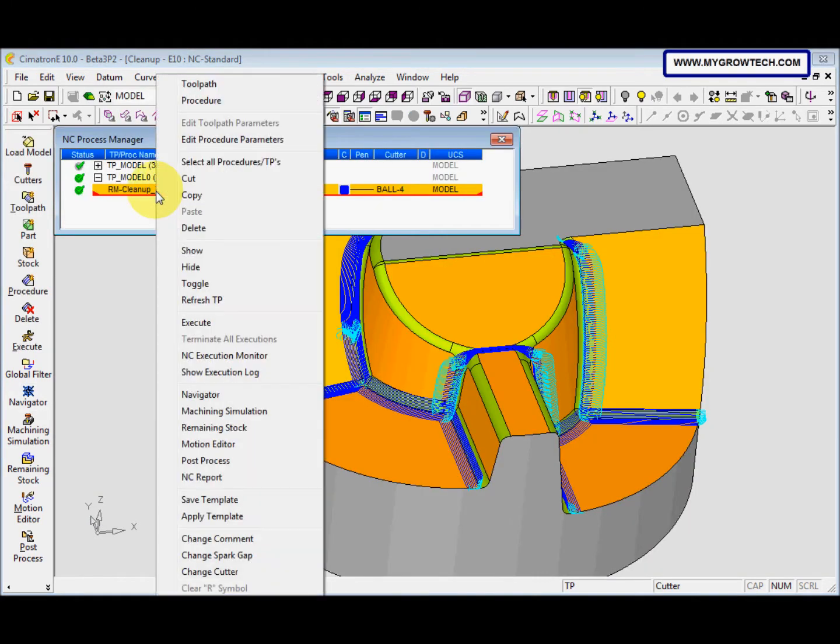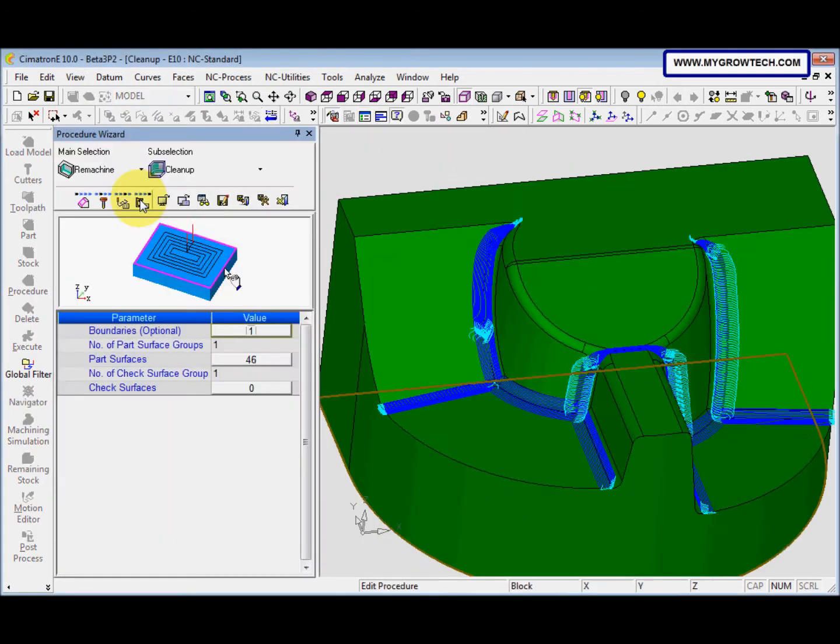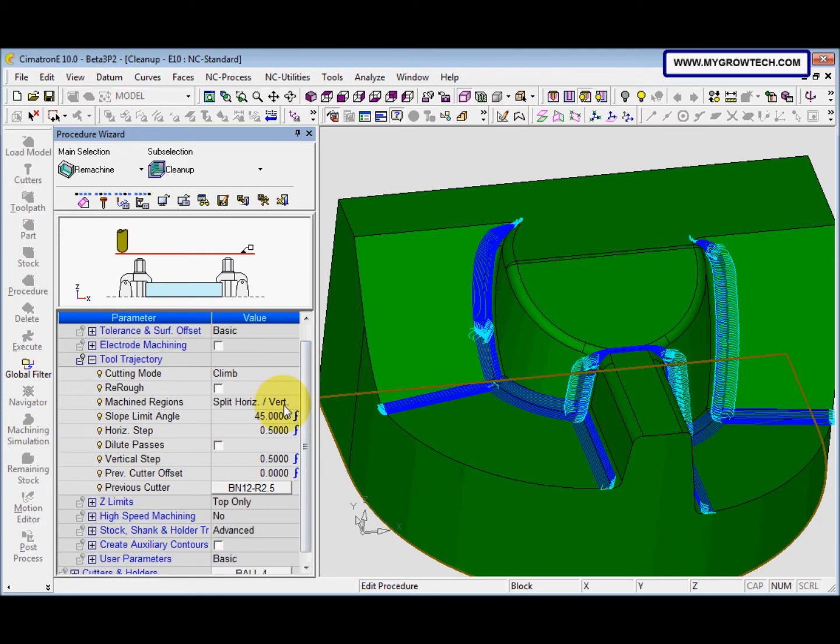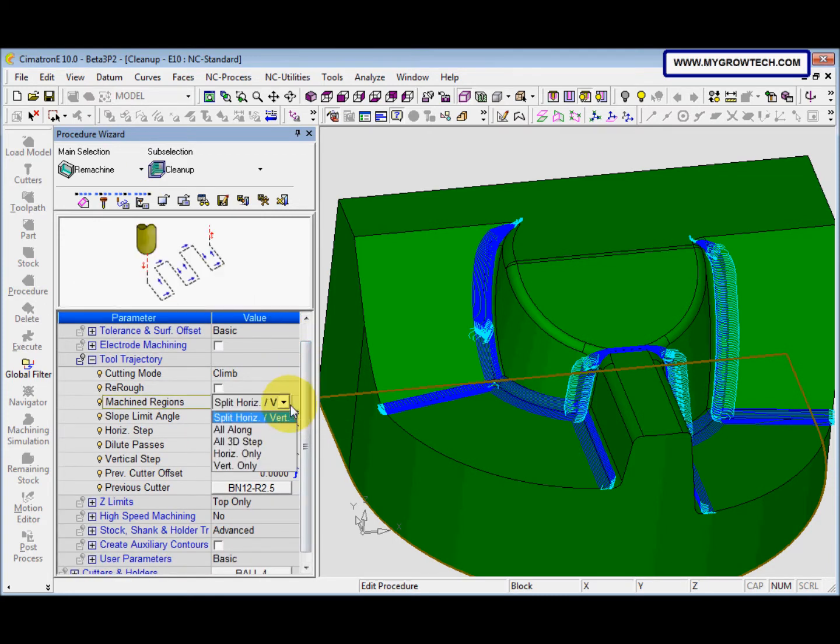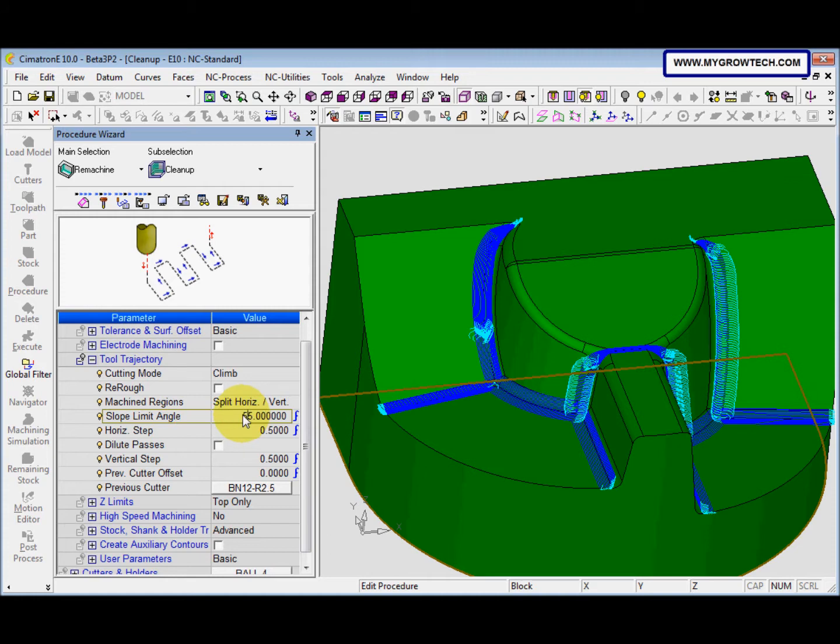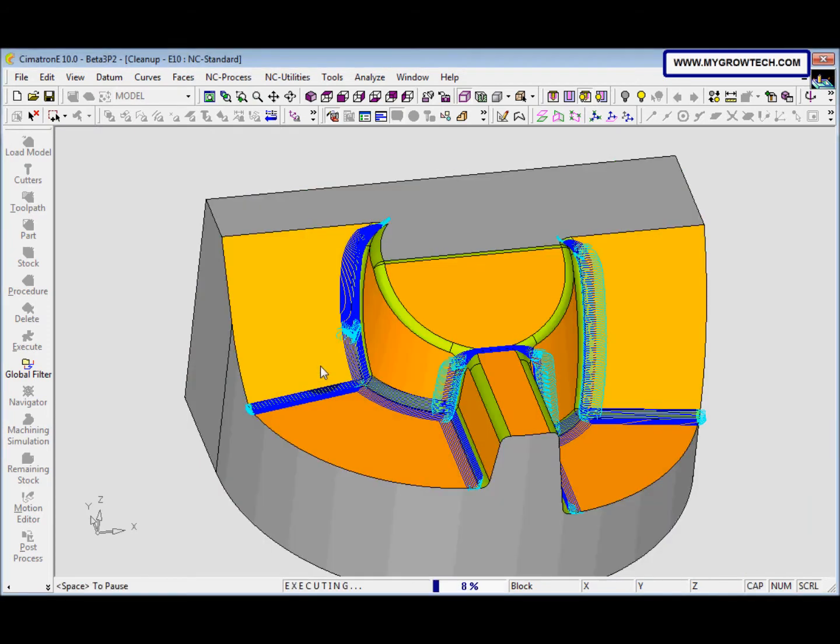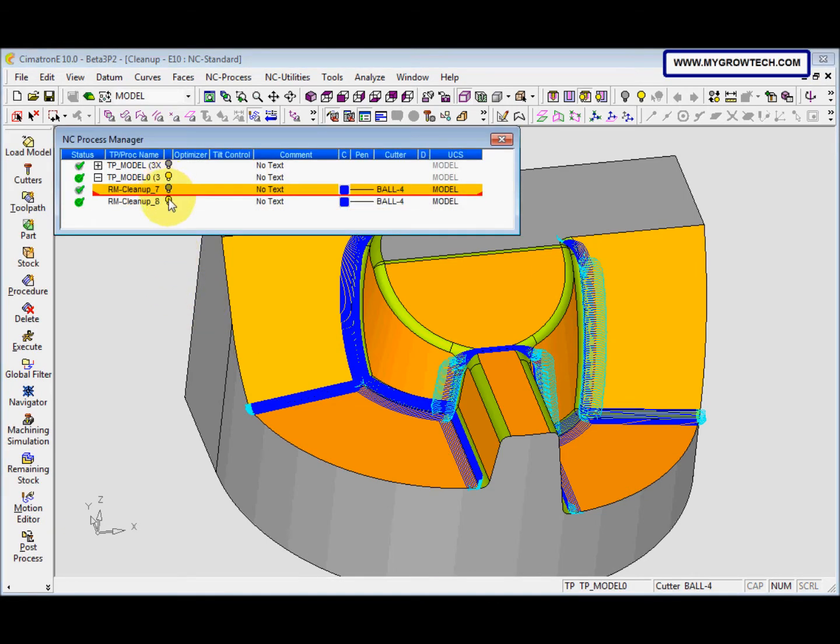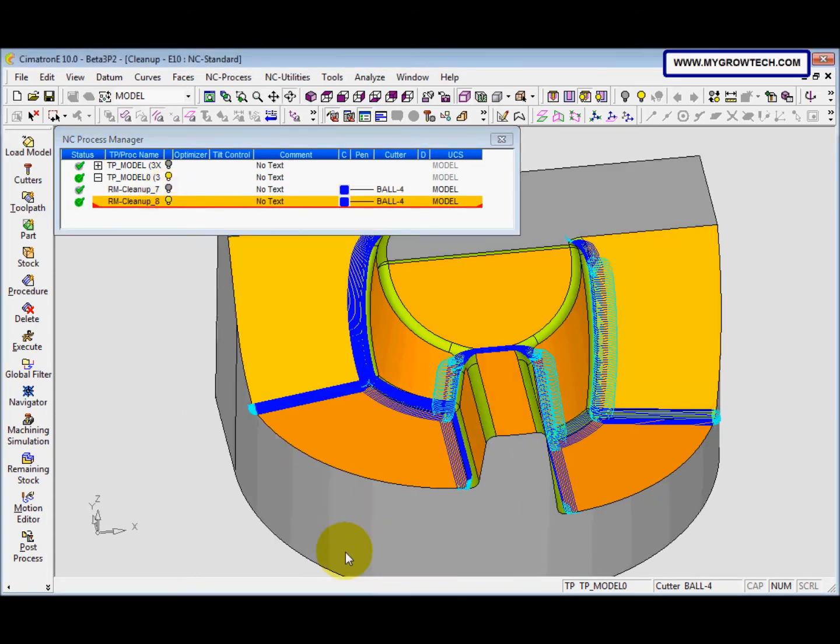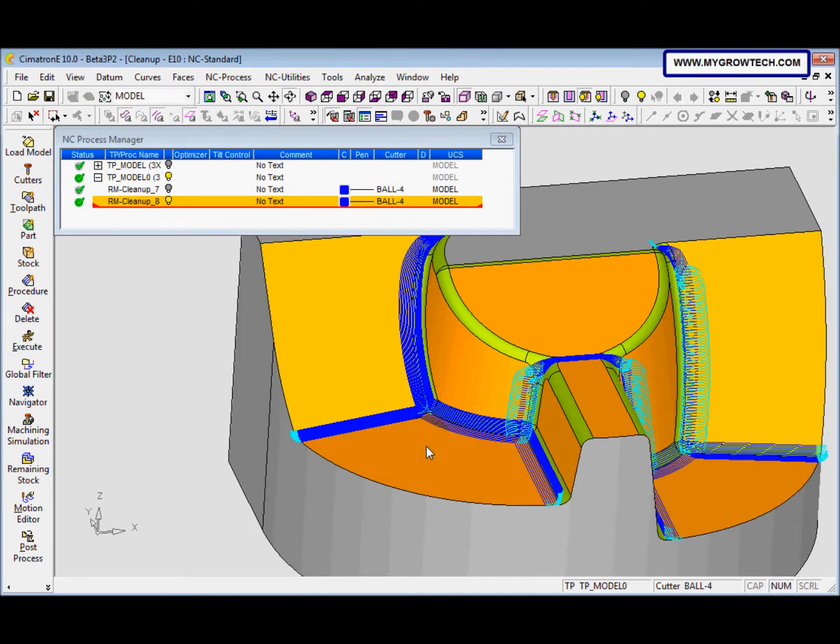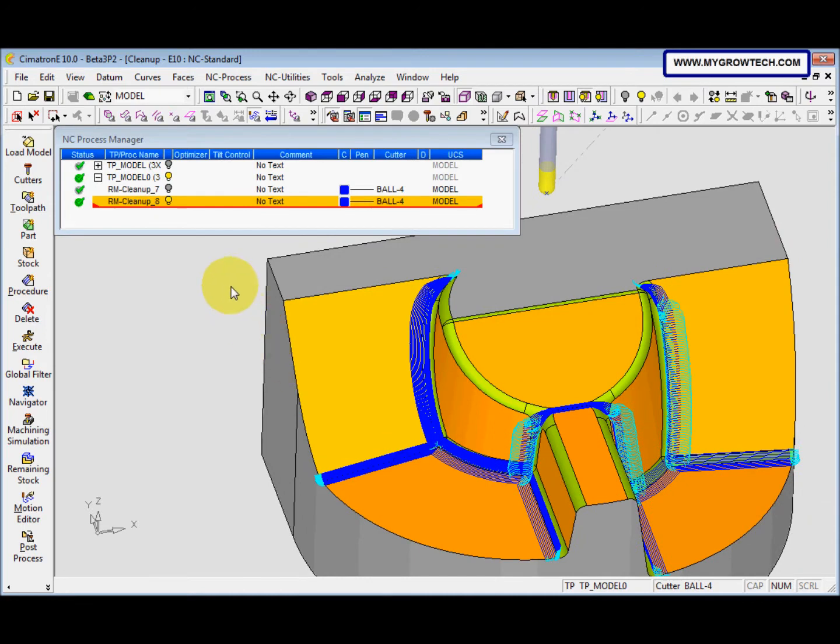Then we copy this procedure and edit it. We change this one, slope limit angle to 55. Then we right-click, select save and calculate. This is the result. This is how to control the slope angle.